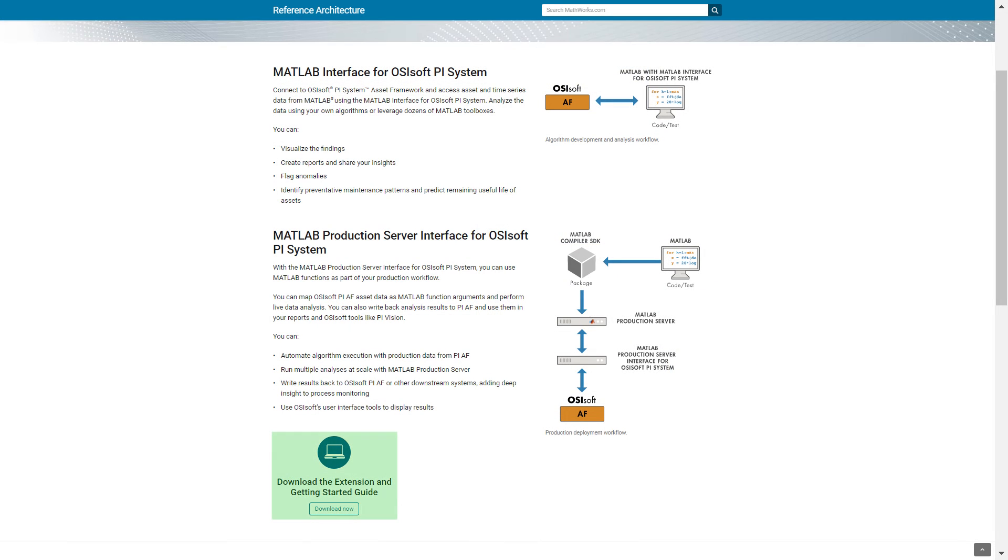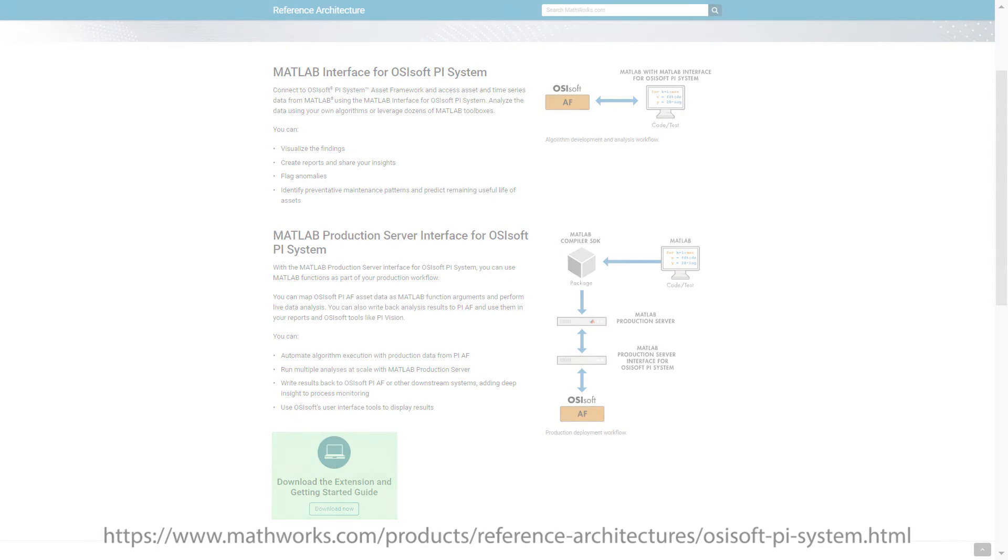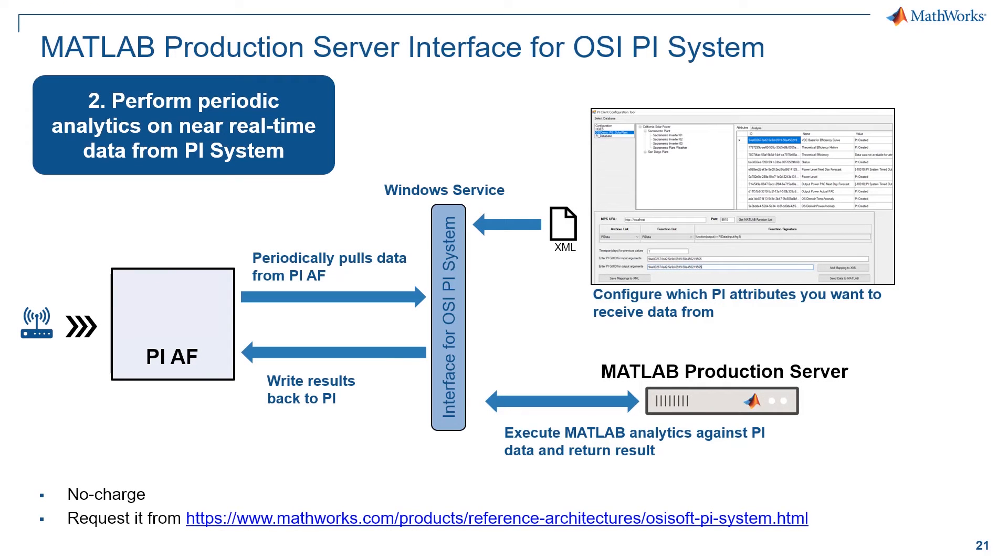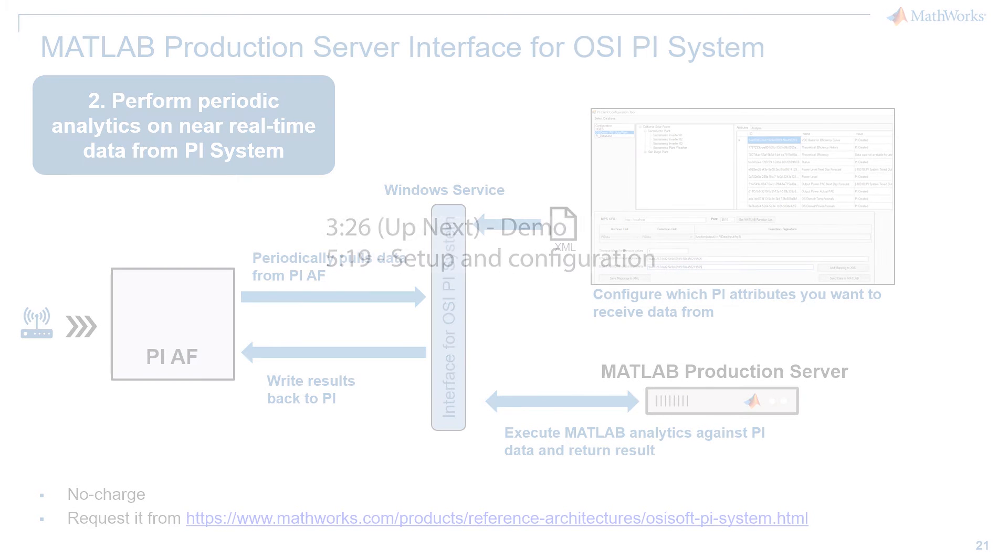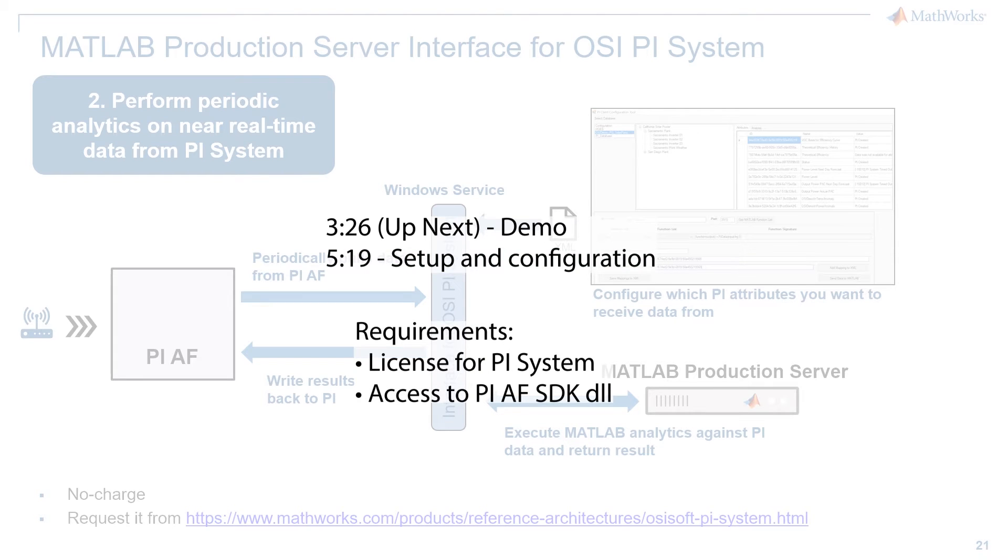You can download both interfaces using the link on the mathworks.com webpage for OSIsoft. Once you have developed MATLAB algorithms for your data, you can deploy them using the MATLAB Production Server interface for PI System. This enables you to run custom MATLAB analytics against your PI System data in near real-time. The setup instructions for installing and configuring the interface will be covered later in this video. In order to run this interface, you will need to have a license for PI System and access to the PI AF SDK DLL.